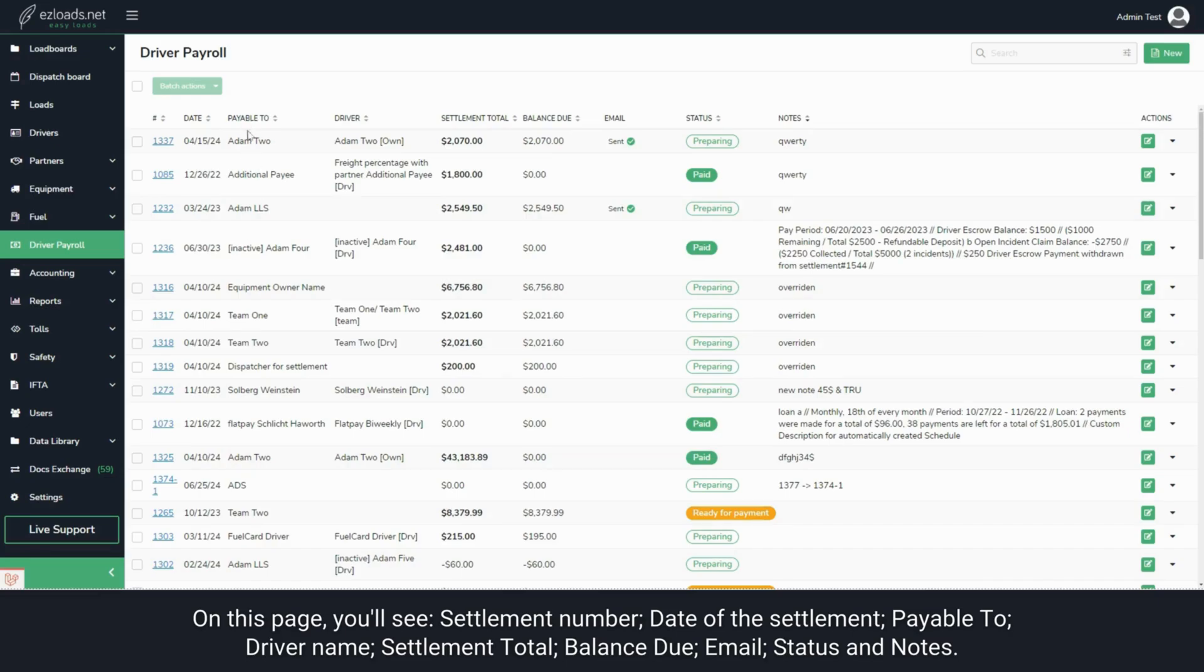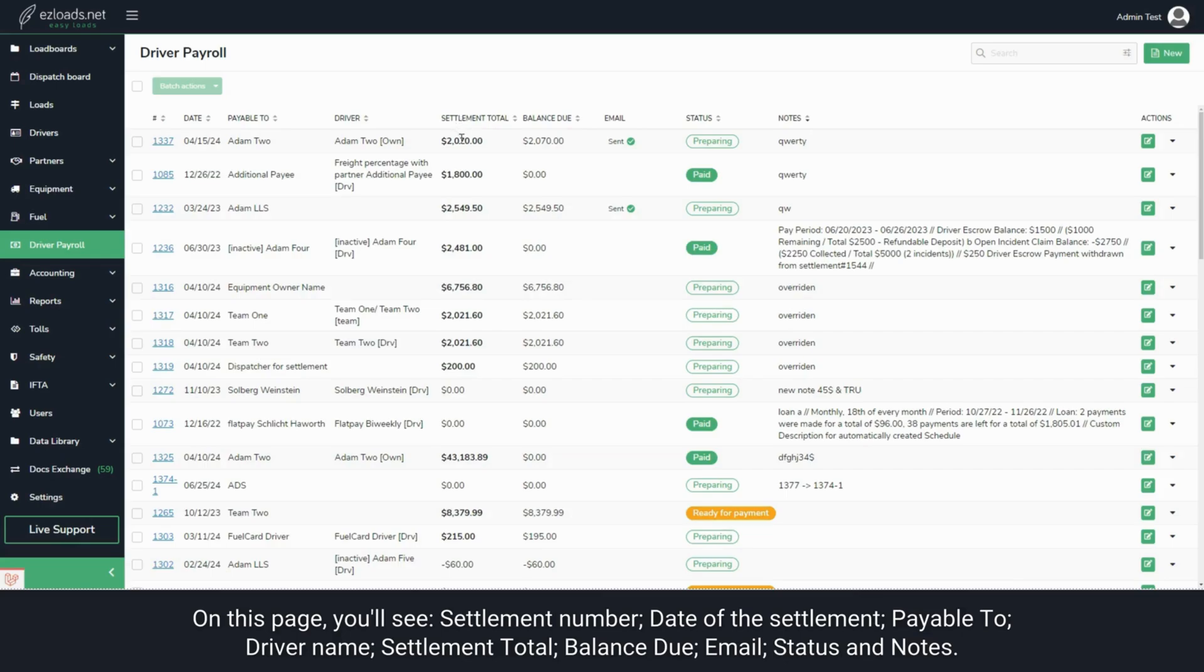You'll also see the Driver Name, Settlement Total, and Balance Due - the remaining balance to be paid.